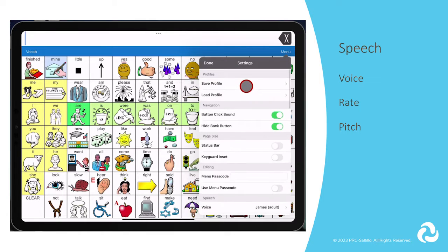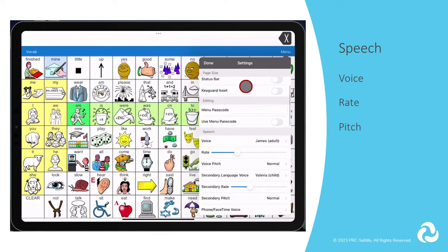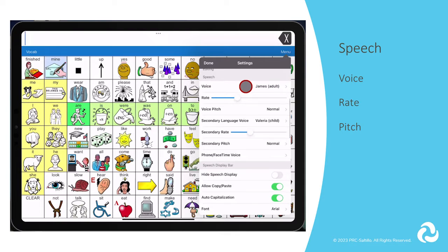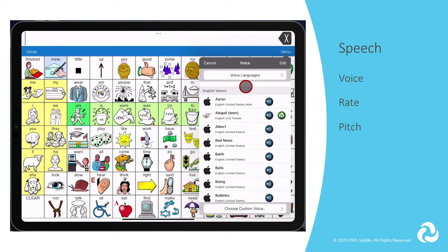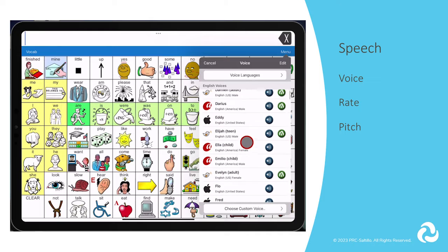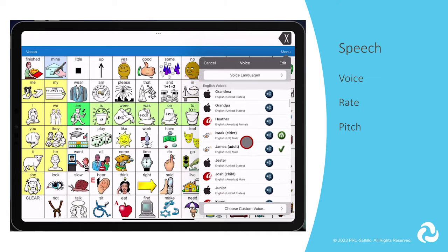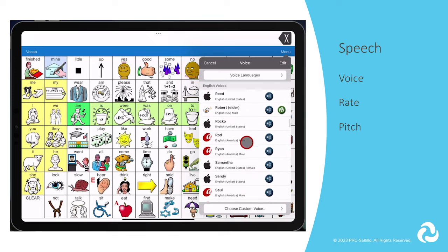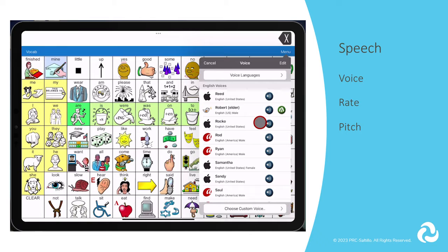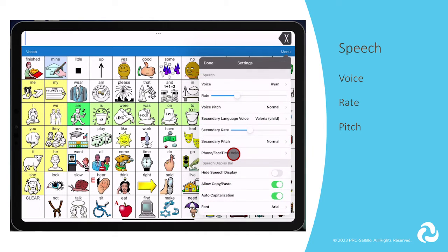Next let's look at customizations you can make with the speech. When looking at the voice options, you will notice that some have a speaker icon next to them, and some have a speaker and a download icon next to them. The ones that only have the speaker next to it are currently downloaded on your app. You can preview them by tapping on the speaker next to the voice you want to listen to. If it is not currently downloaded, tap on the download icon to download the voice. You must be connected to Wi-Fi to download the voices.